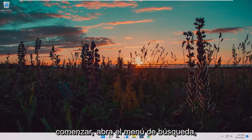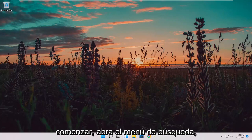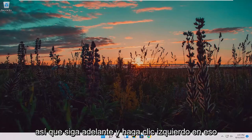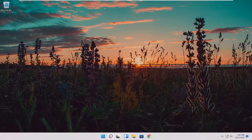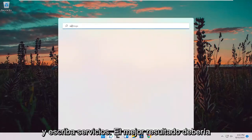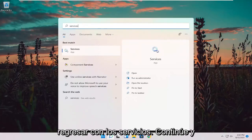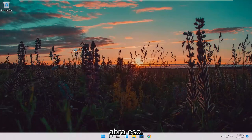We're going to start off by opening up the search menu. Go ahead and left click on that and type in 'services'. The best result should come back with services — go ahead and open that up.